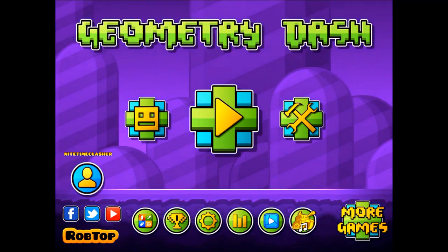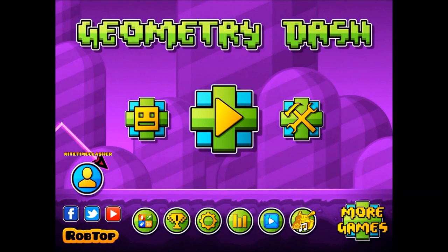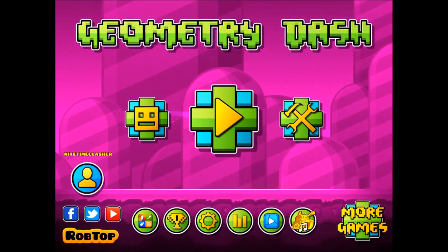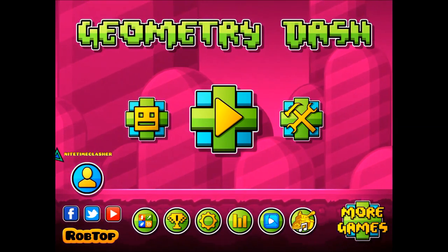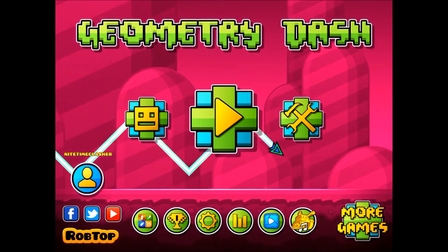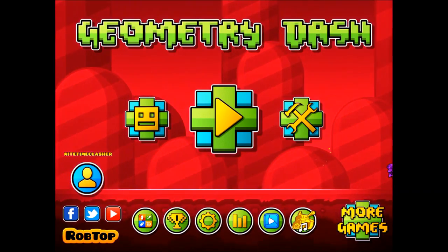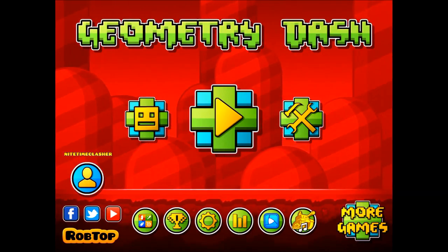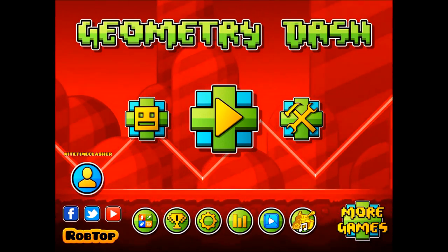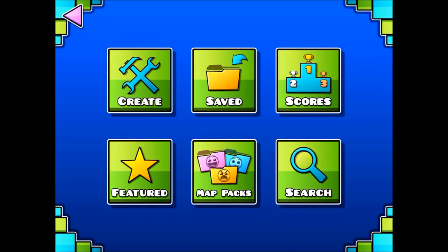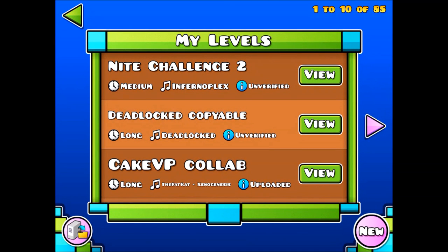Today I'm going to be showing you guys how to cut your custom Geometry Dash music in the Geometry Dash level editor. I couldn't find any of these videos online — I had to figure this out myself — so I'm gonna show you how to do this.